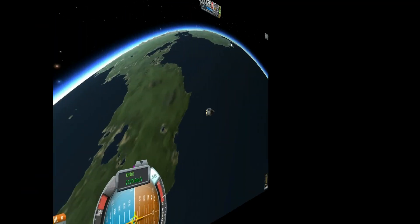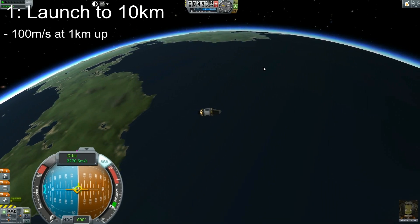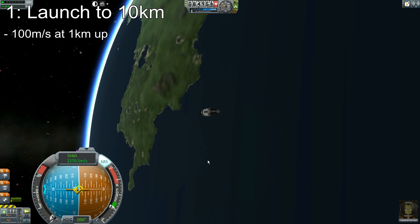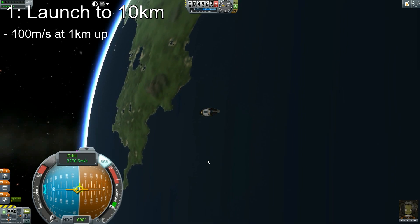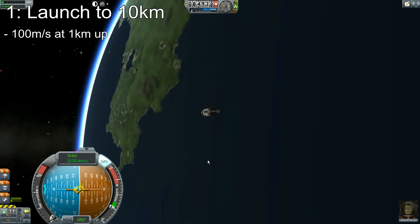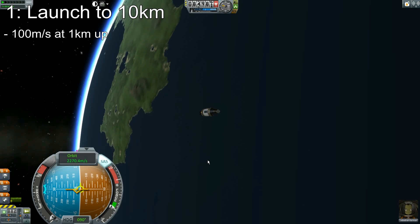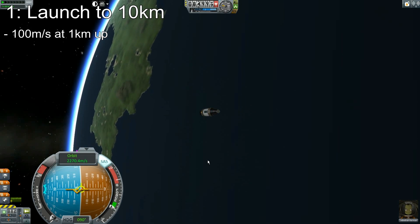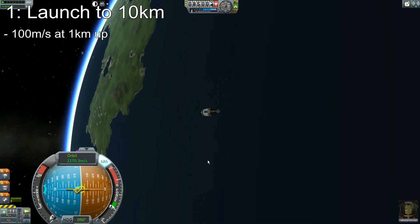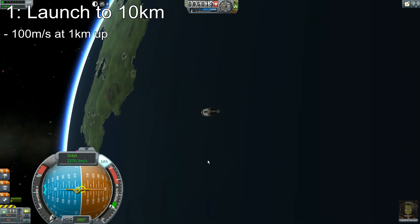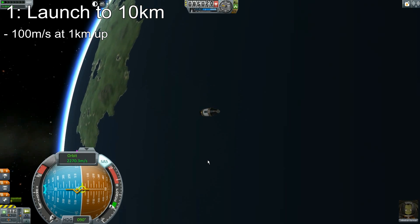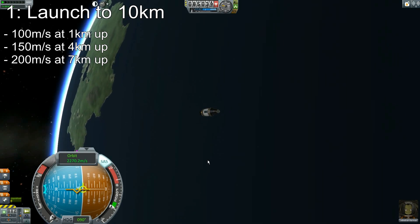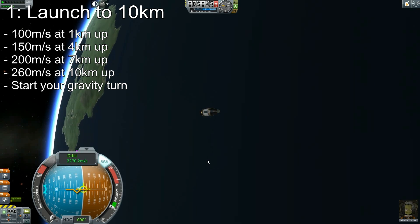To recap: you want to thrust at full throttle until you reach one kilometer or 100 meters per second. If you reach one kilometer before 100 m/s, you're pretty good but want to be close. If you're not close to 100 m/s at one kilometer, redesign your ship for more boosters. If you're hitting 100 m/s significantly before one kilometer, throttle down or redesign for fewer boosters. At four kilometers, you want to be going 150. At seven kilometers, 200. And when you hit 10 kilometers and start your gravity turn, you want to be going 260.